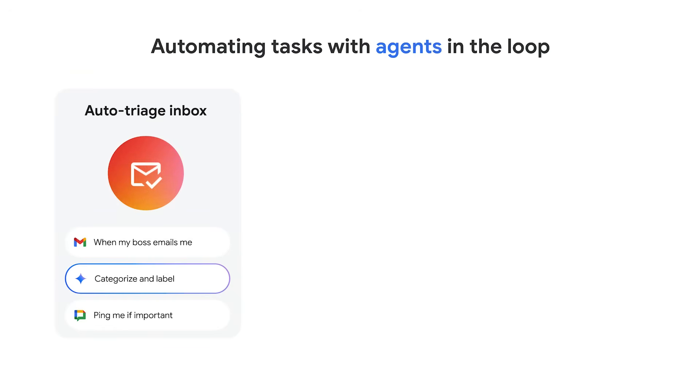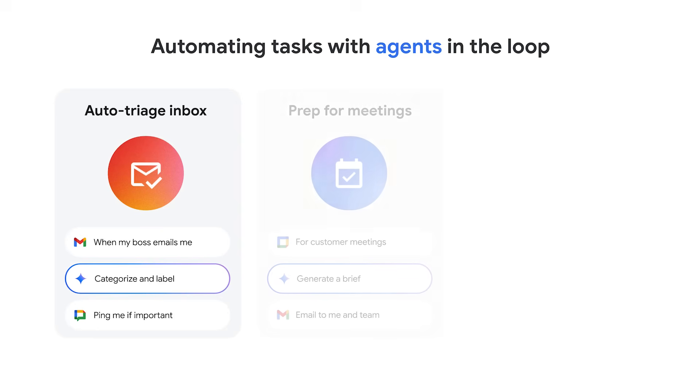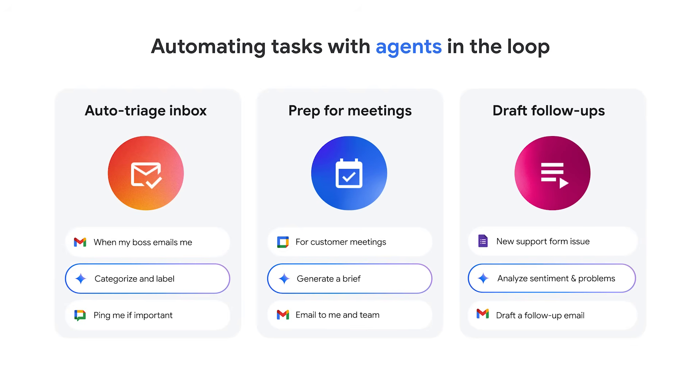For example, you can build flows to help you in your day-to-day tasks by automatically triaging your inbox, prepping you for important meetings, or drafting follow-ups with customers.